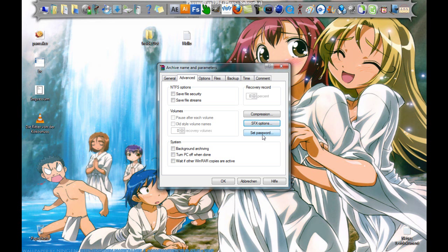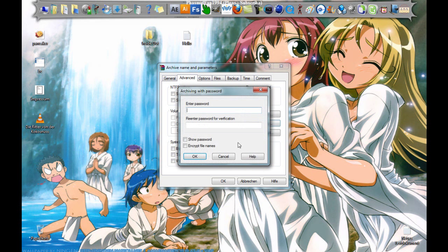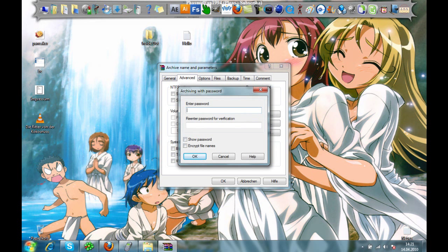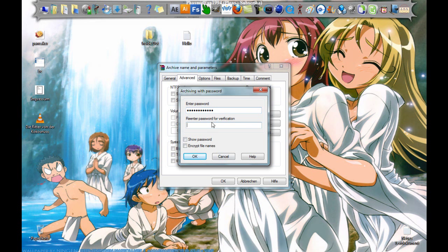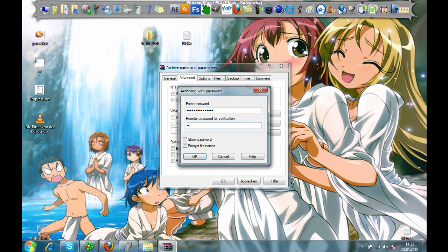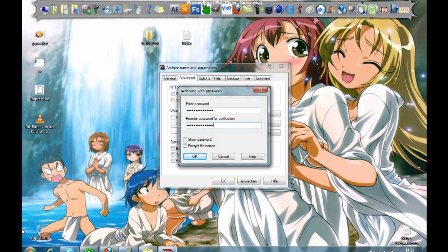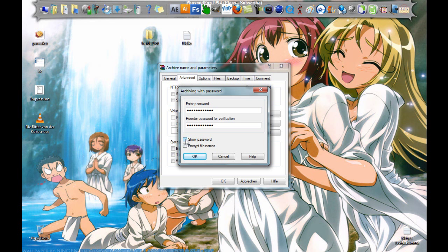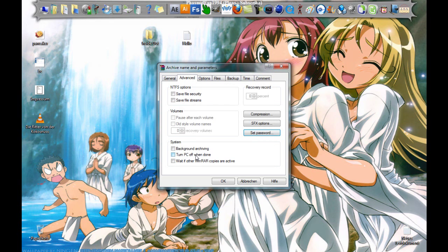And we want to set a password. For example, Culture Beat. And here again, Culture Beat. And click OK.